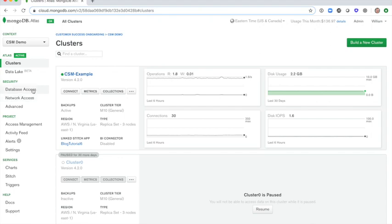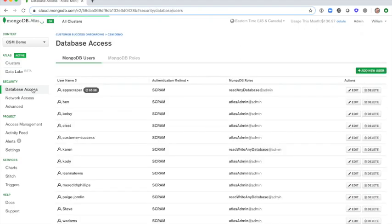These users are based on a project-to-project basis and don't necessarily have to be an Atlas user. When on a project, click on the Database Access tab on the left side, which will take you to a list of the MongoDB users for a specific project.